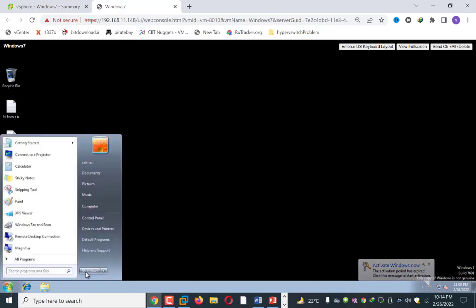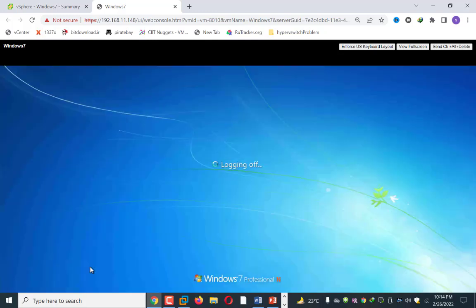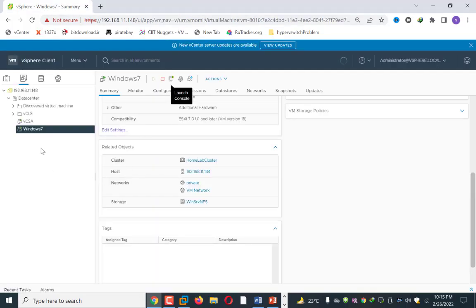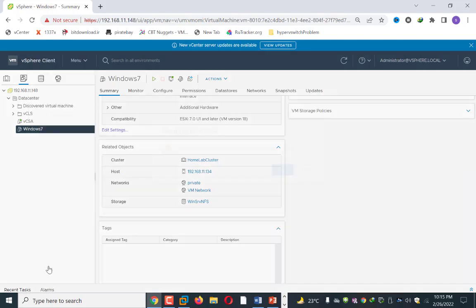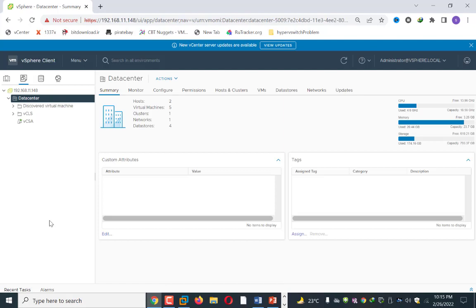Now I will show you something very interesting. Suppose your server crashes — what will happen to your virtual machines? I will simulate this in VMware. For example, I will remove this machine from inventory, which represents your server going down by mistake. I right-click and click Remove from Inventory. Remember: do not click Delete from Disk, otherwise your machine will be deleted from the datastore whether it is local or shared. I click Remove from Inventory and click Yes. Now the machine is gone from the inventory.